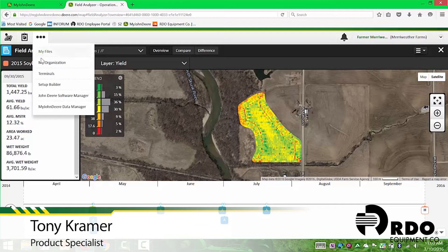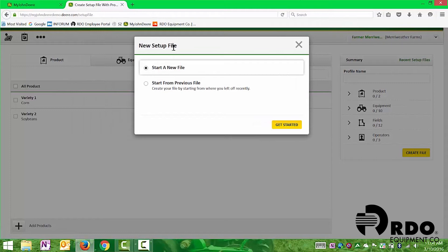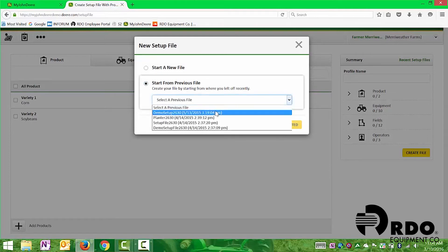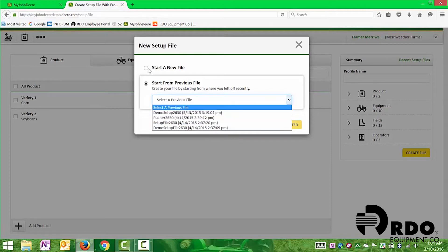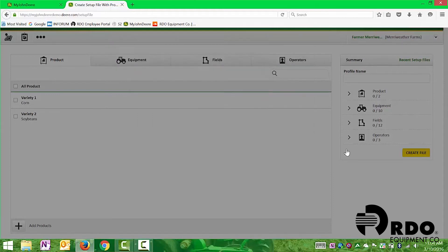First thing we'll go into is the setup builder. The same place we were adding all of our equipment, we're going to go in and create our setup files. Our setup files are going to be just like what we did with Apex, except now it's all going to be done in the John Deere Operations Center. The first thing you'll see is it's going to ask you to start a new file or start from a previous file. Similar to what Apex had — what we called templates — you'll have something very similar by selecting start from previous, where you'll see all the previous files you've created. In this case, we're going to start fresh and start a new file, so we'll click get started.